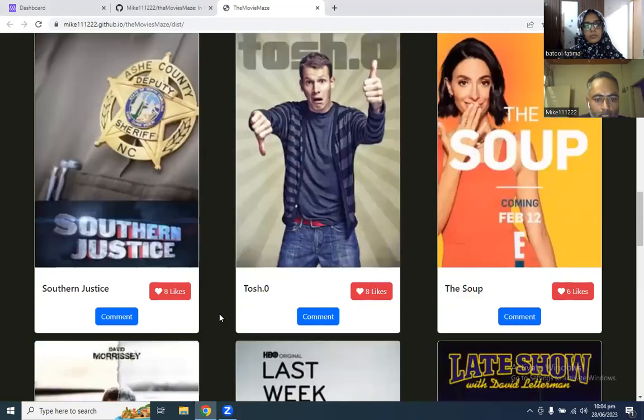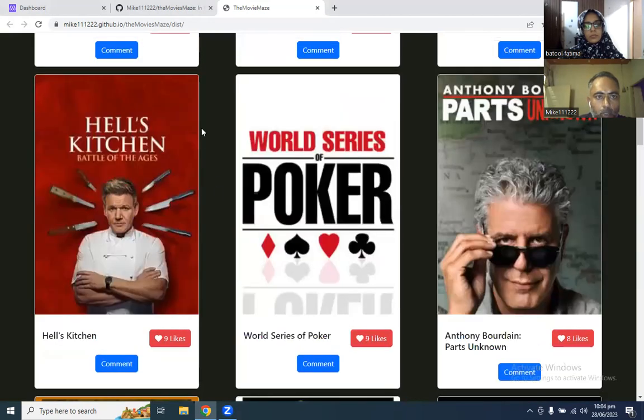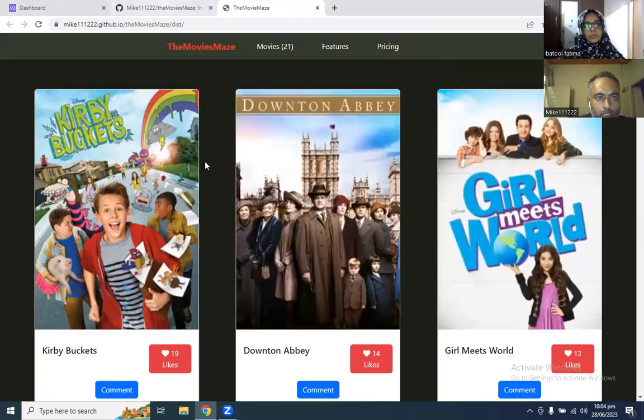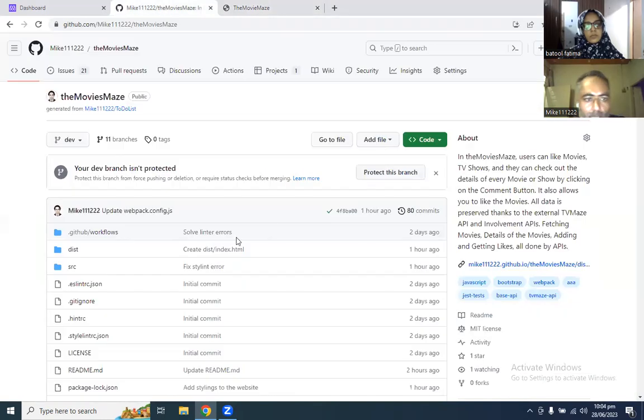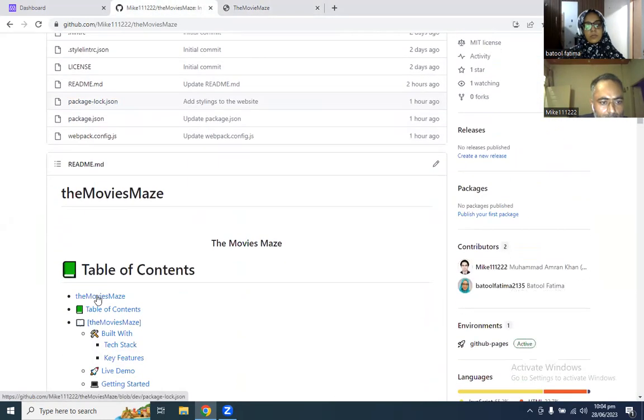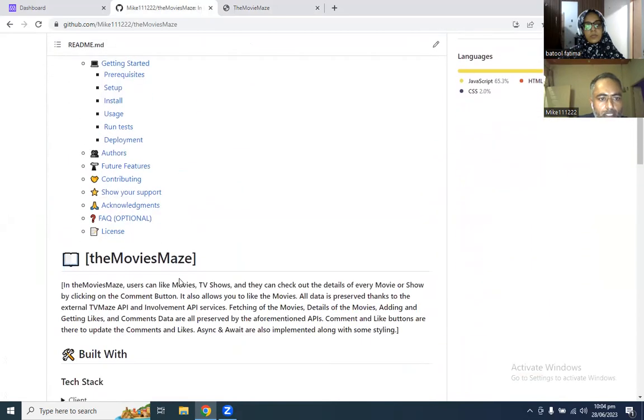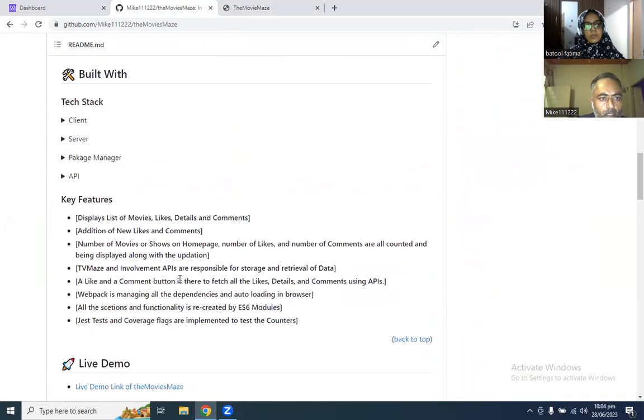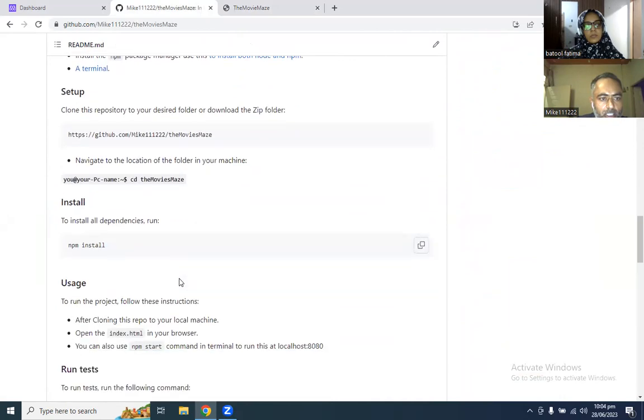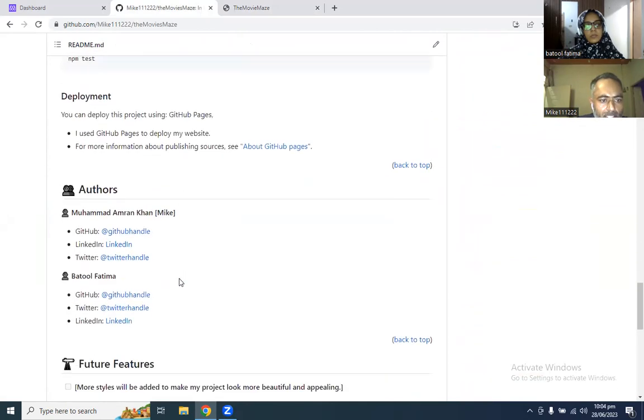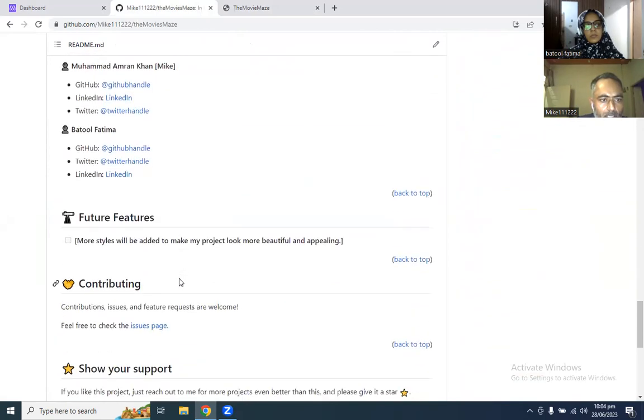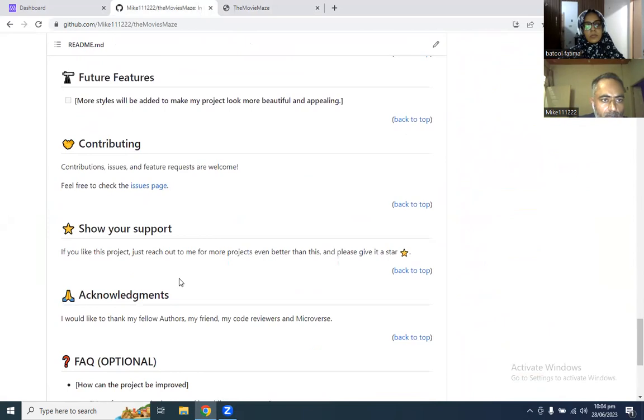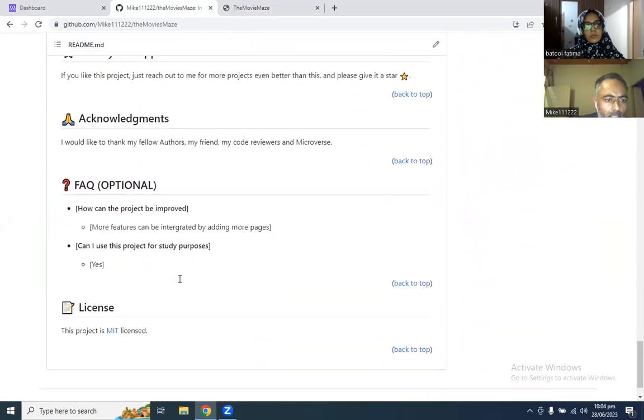Let me take you to my code so that you can have a better idea what we have built. These are the linter setup. This is our readme, as you can see, with so many sections according to the template. These are authors, features that you can add, acknowledgement, license, everything.